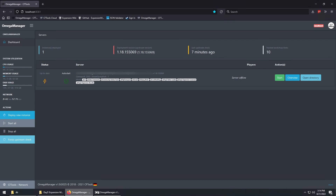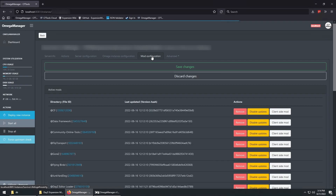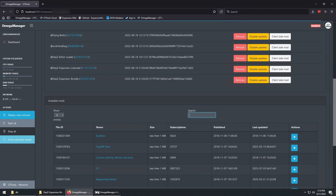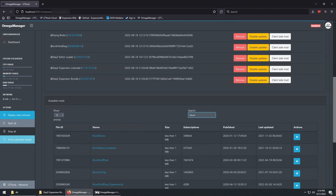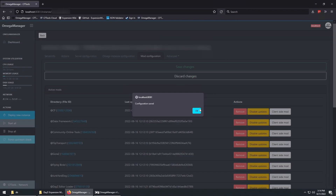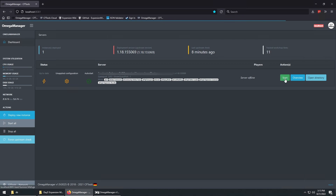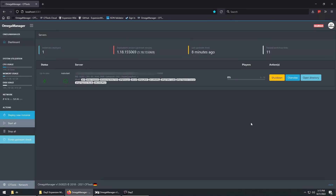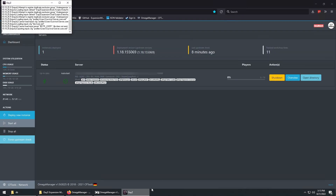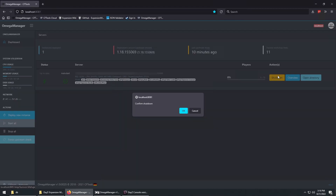My server is set up with Omega manager, so I'll need to add the mod to the server. I'm then going to start the server, and once it's loaded I'll shut the server down so we can work on the files.